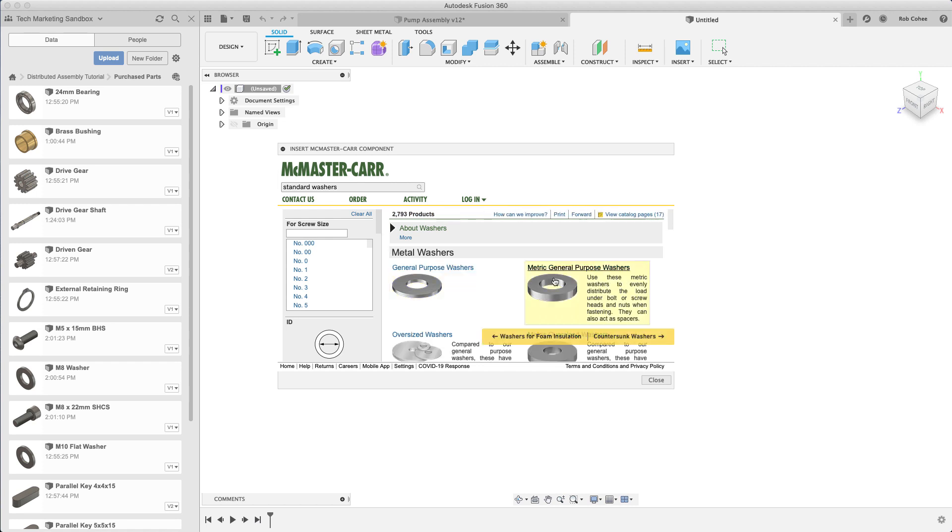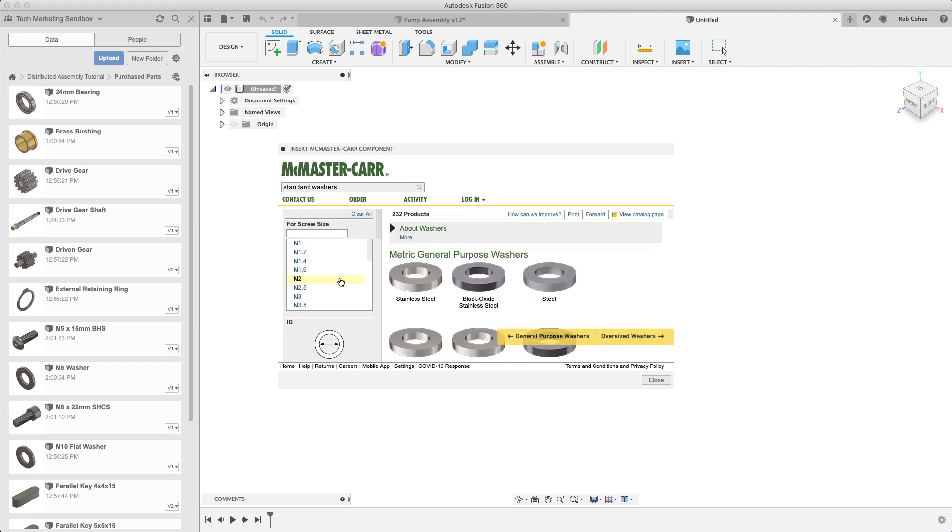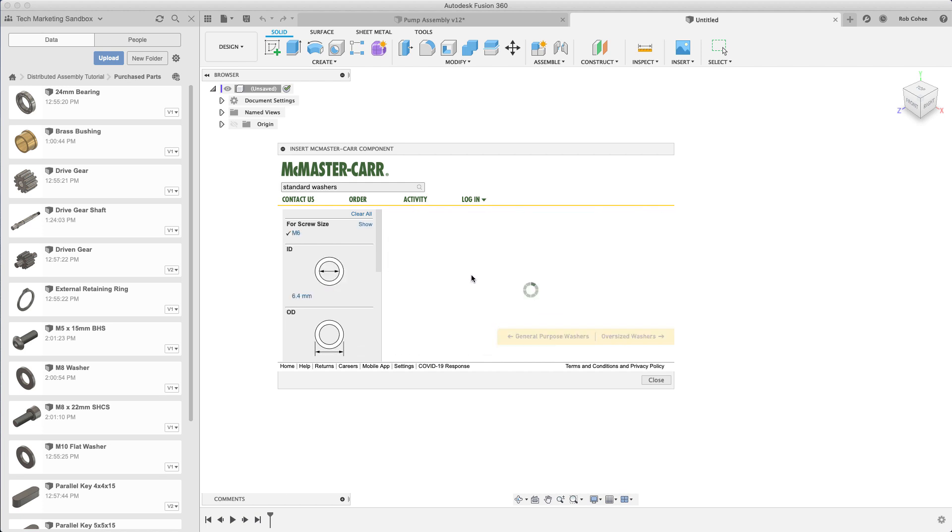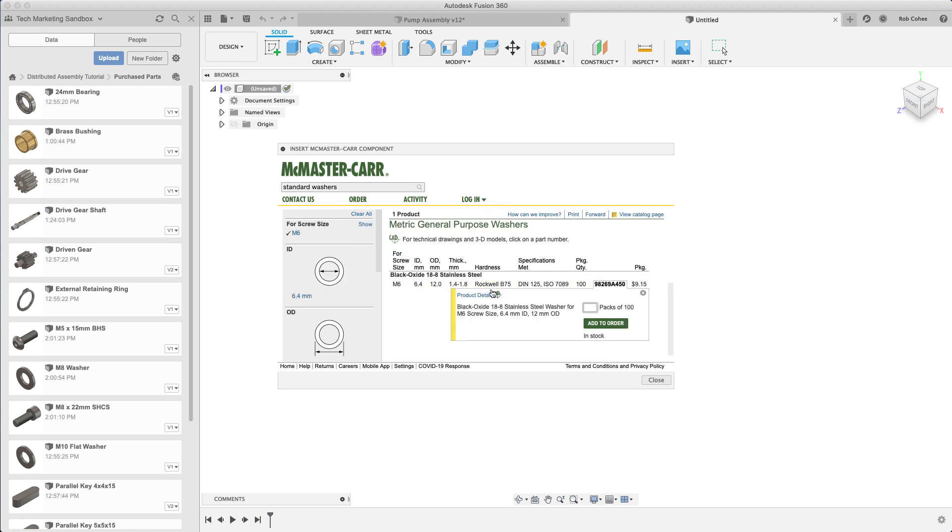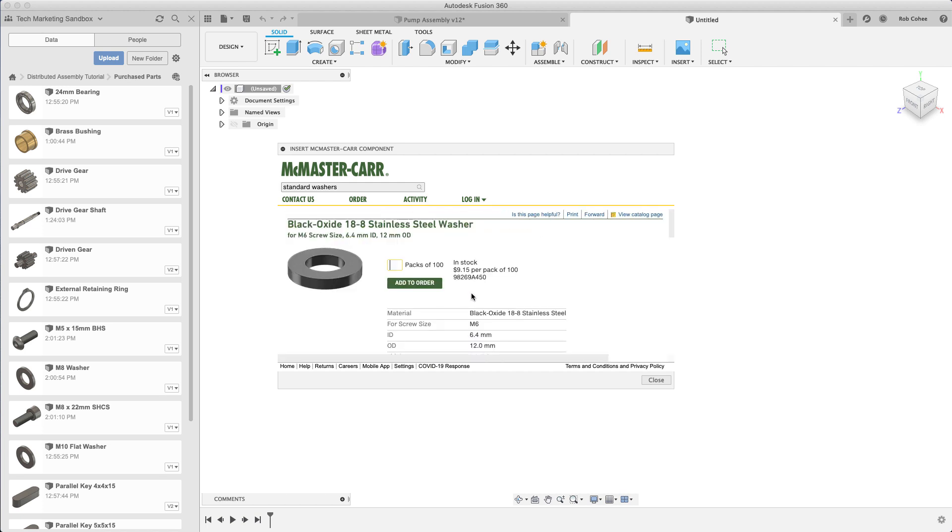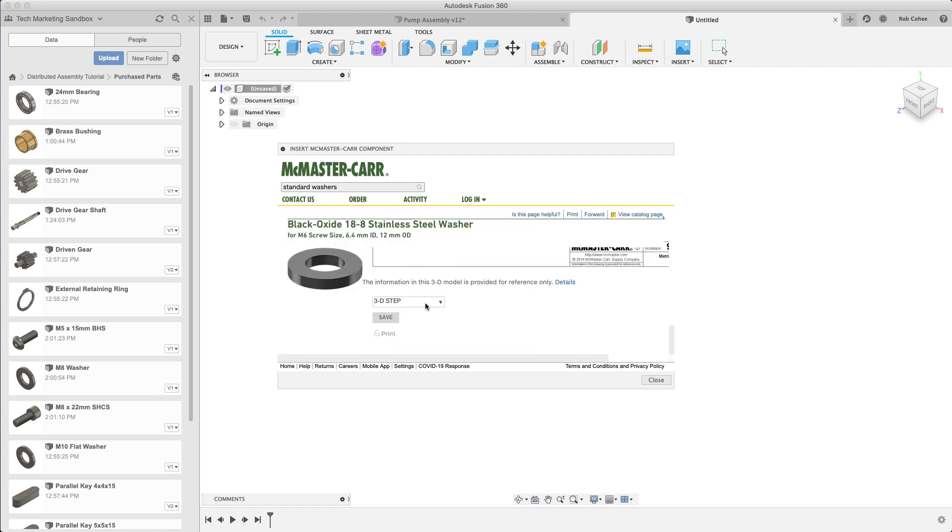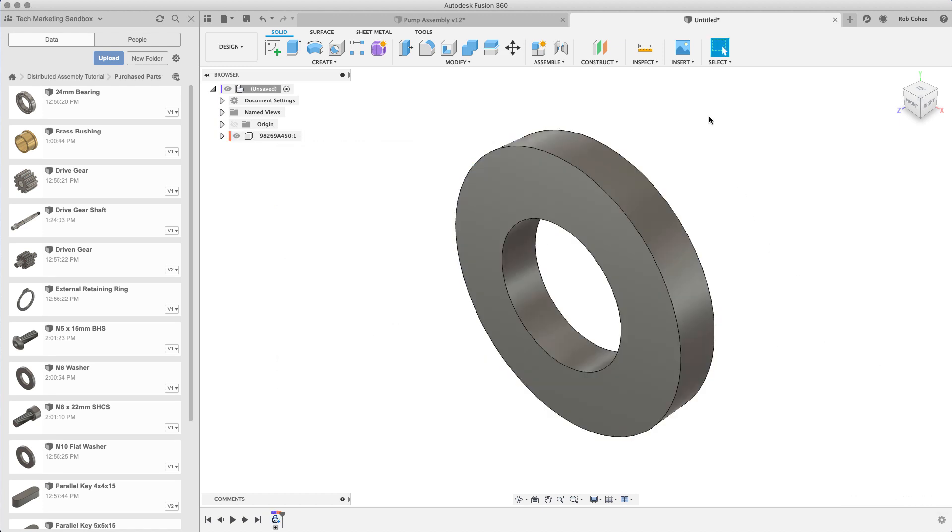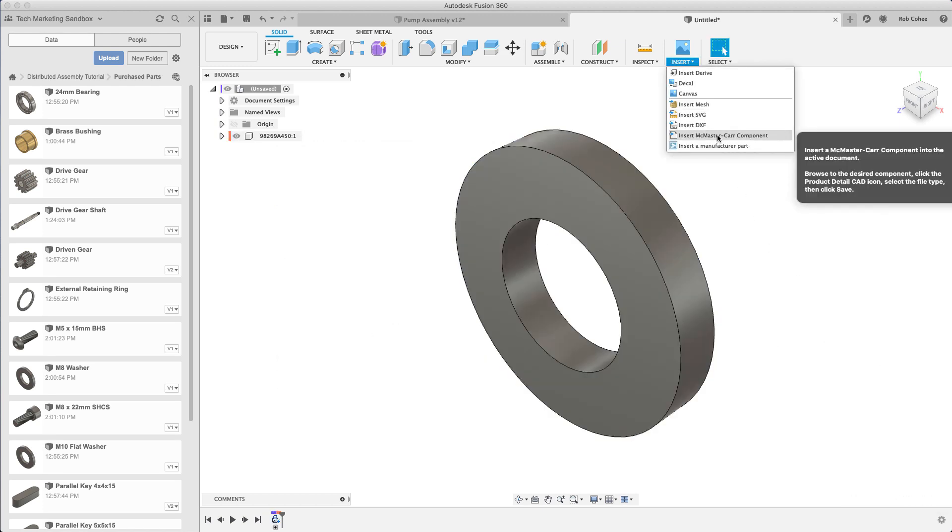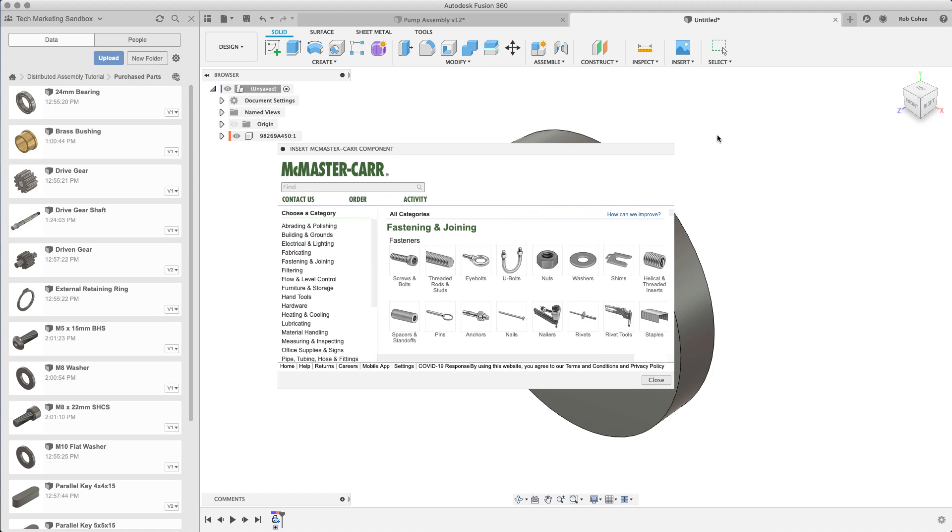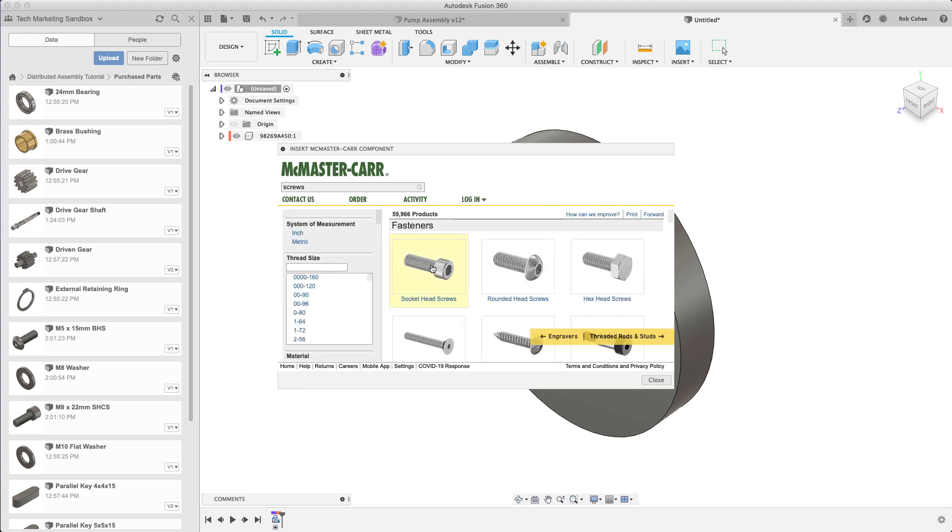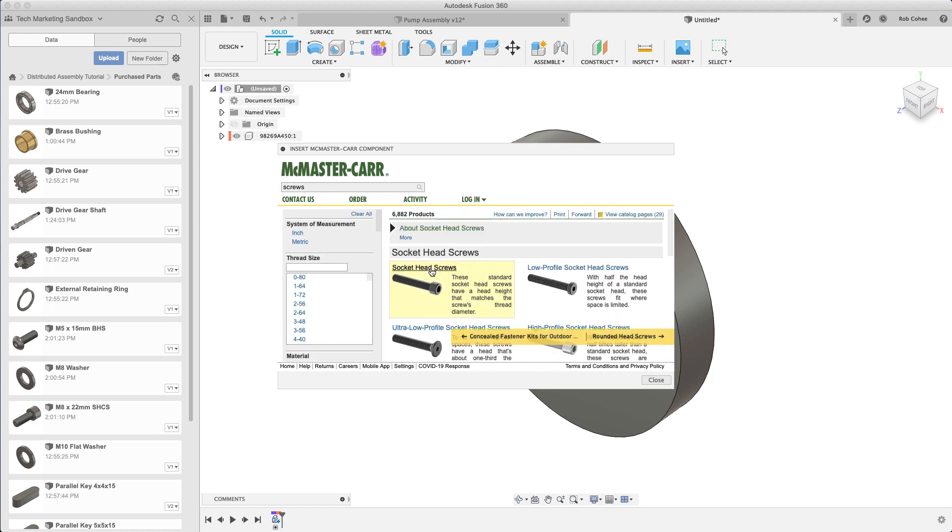There is a fastener out there that I don't have and I'm going to grab that from the McMaster Carr catalog right inside of Fusion. I've created a new document and I've navigated over to the washer that I want. It places a local component, and you can see in the browser that it's a local component in this document.